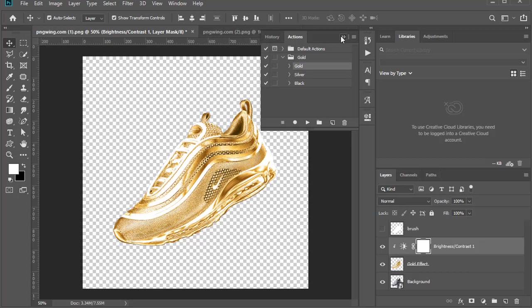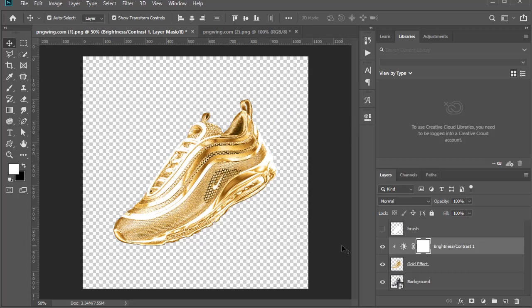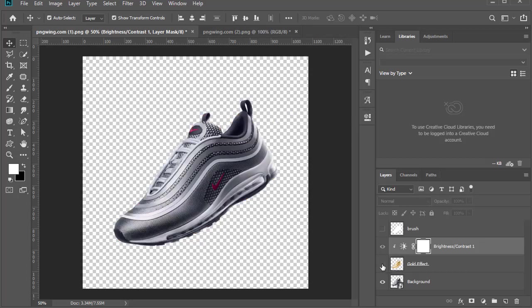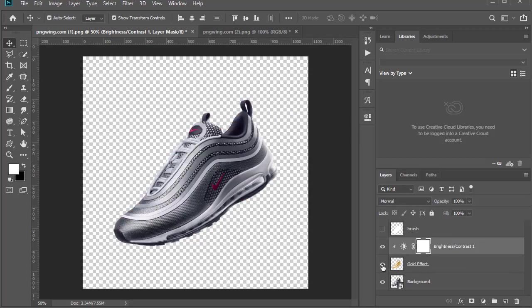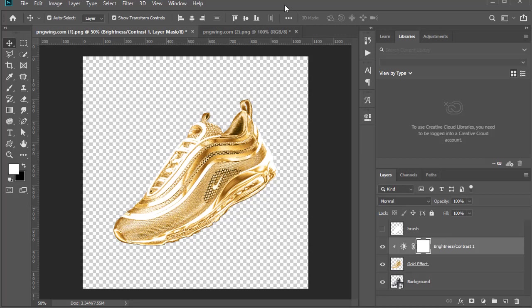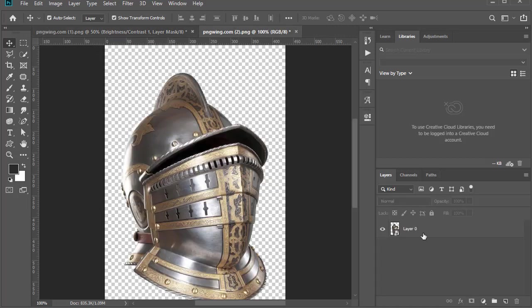Now you see, this was the original, this is the gold. Let's try another object.